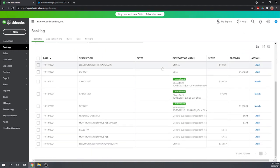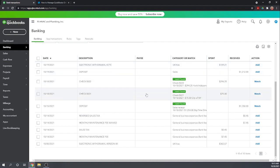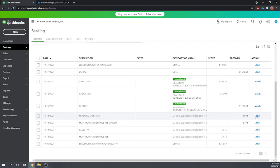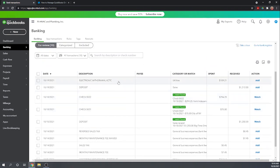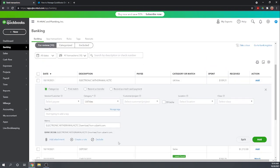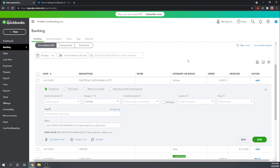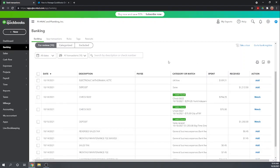The first screen that comes up is your banking center and it shows transactions that have automatically been imported from your bank account. Here we have the business checking and the credit card, so today we're going to deal with the transactions that flow over from our checking account. For each transaction you basically have three choices: you can accept the match that was made automatically by QuickBooks, you can add a transaction and give it the proper expense vendor or customer information, or you can exclude the transaction.